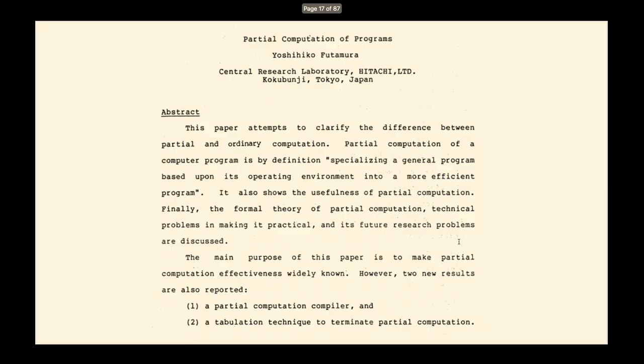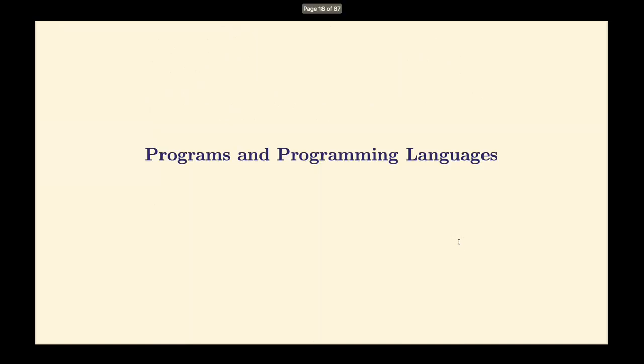This is the original paper from Yoshihiko Futamura. The idea is to clarify the difference between partial and ordinary computation. There are two main points: describing what a partial computation compiler is, and a tabulation technique we're not going to look at today.